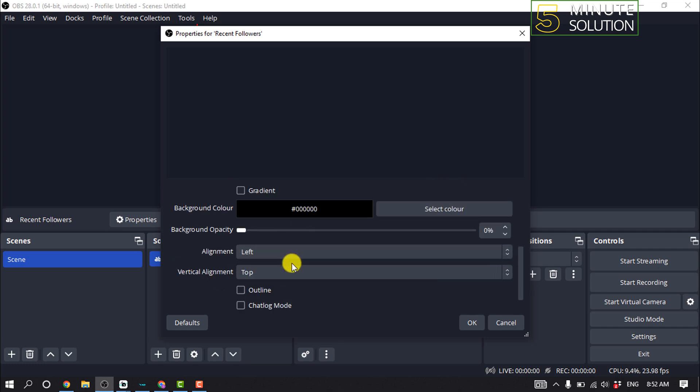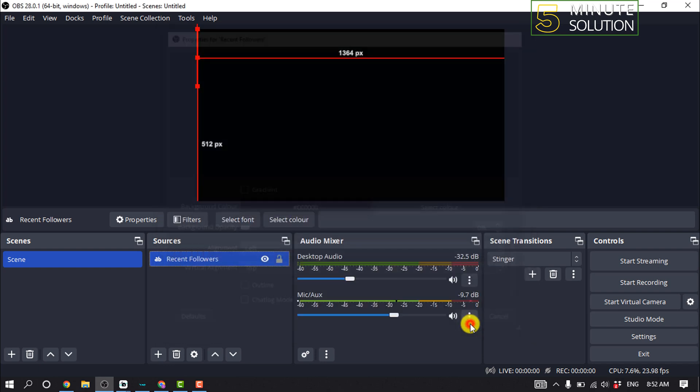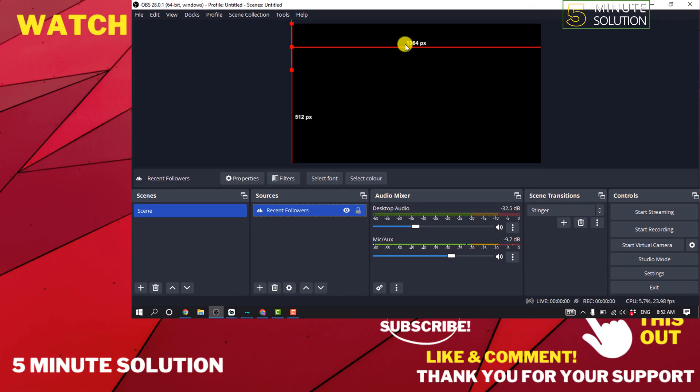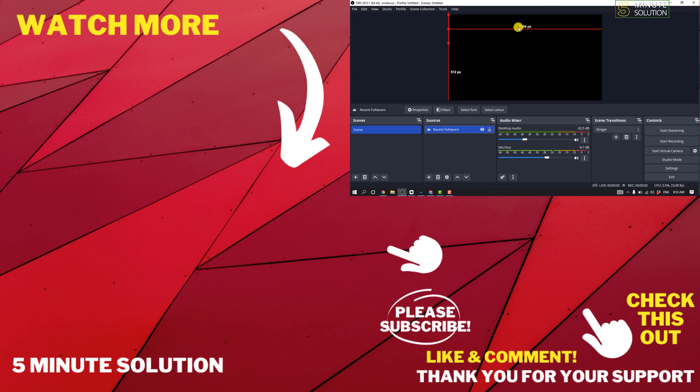color, background, alignment, and then click on OK. So right now I don't have any followers on my Streamlabs account, so here is empty. So that's how you can do it. If this video helped you, give a thumbs up and please consider subscribe to Five Minute Solution. Thank you for watching.